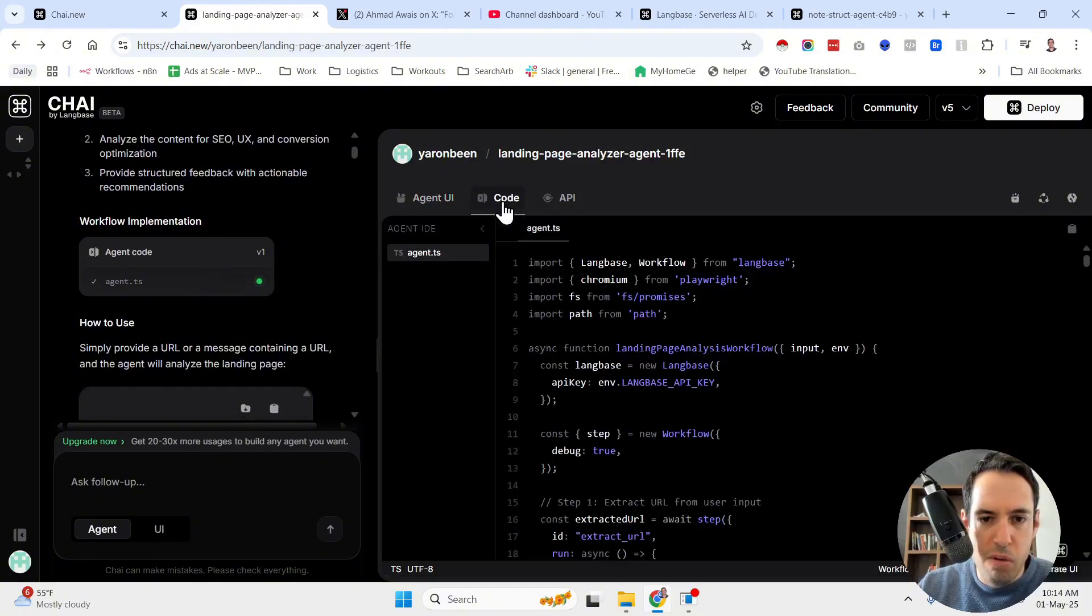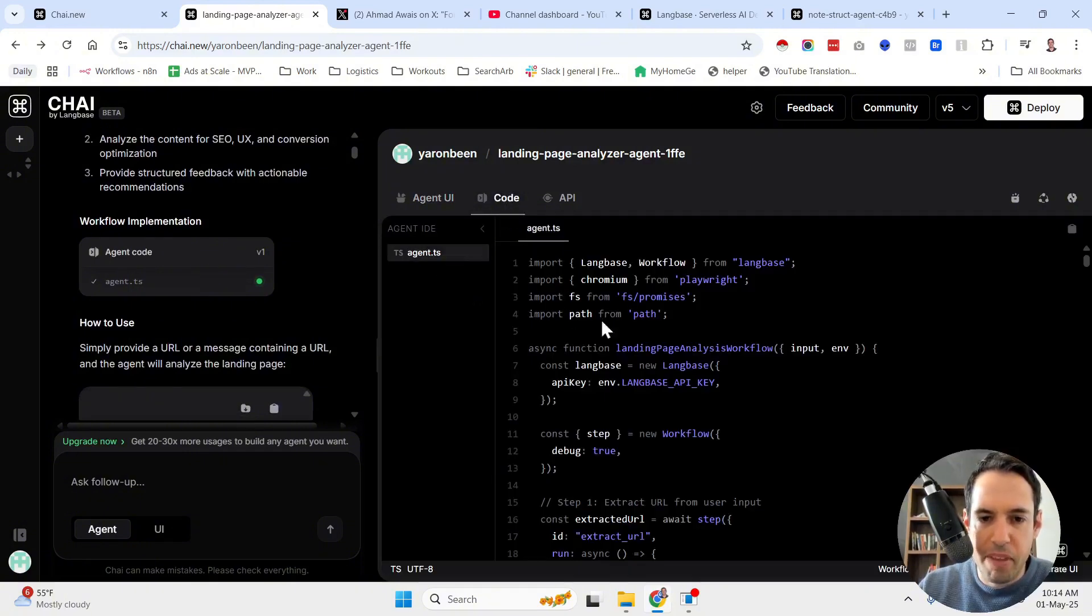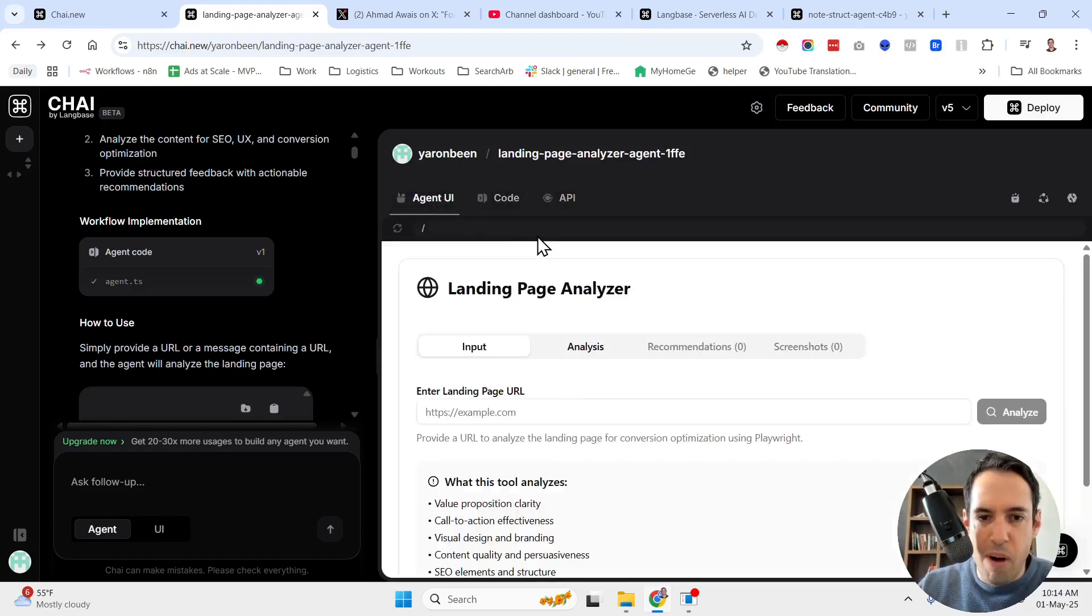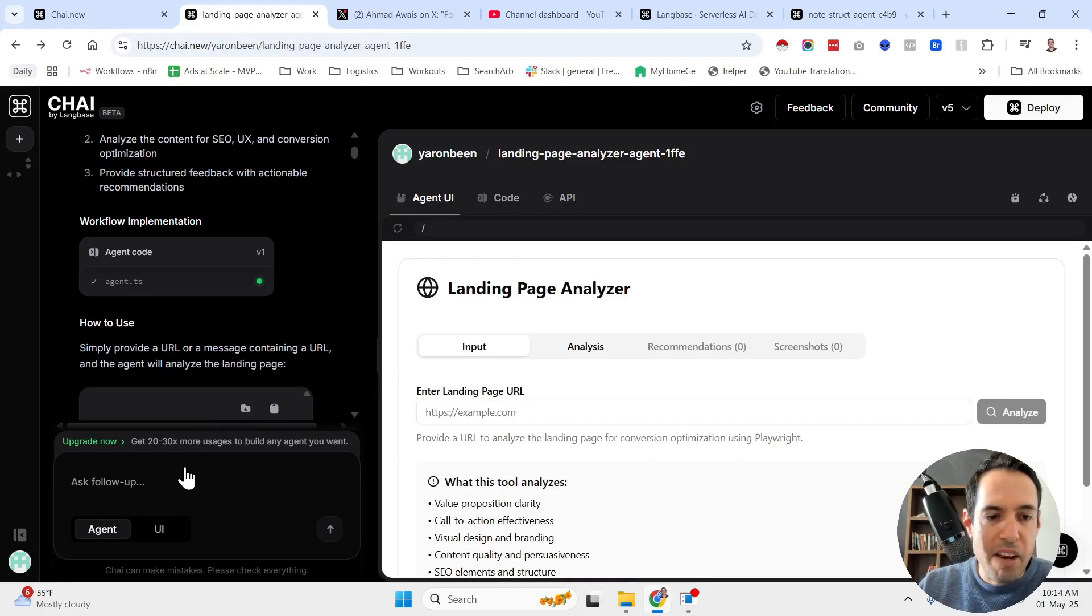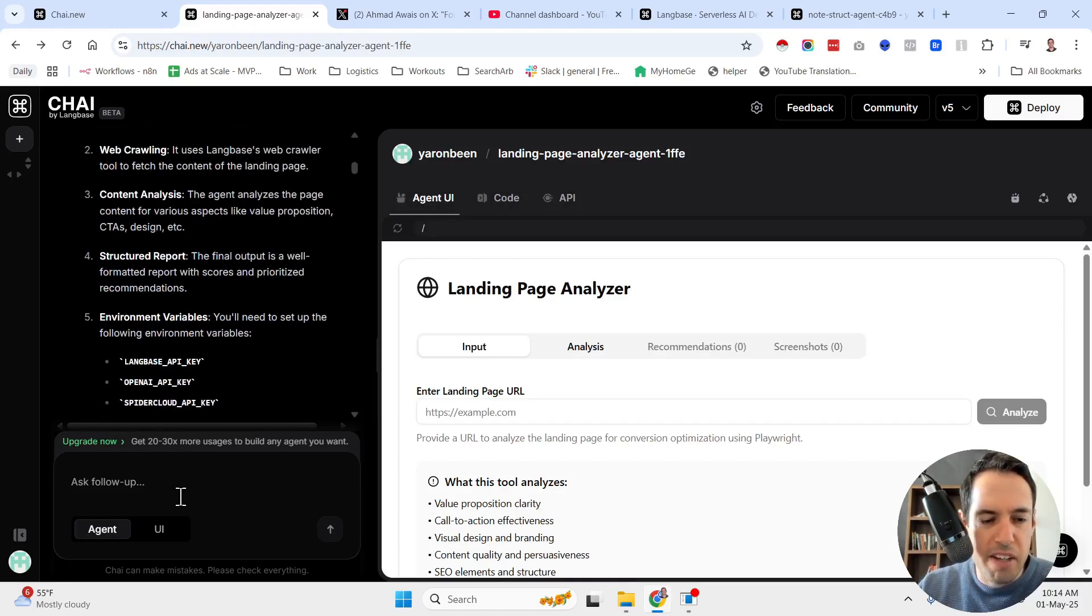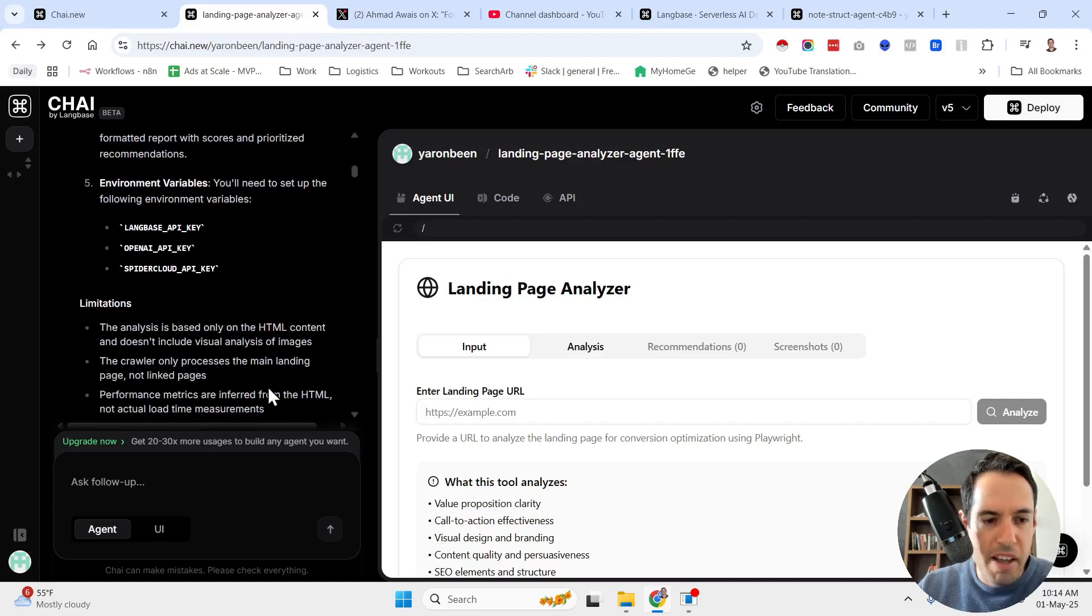So it started creating this agent. It wrote the code over here. As you can see, you have the code over here. It wrote the UI and then over here, I could keep on having the conversation and optimize the agent.